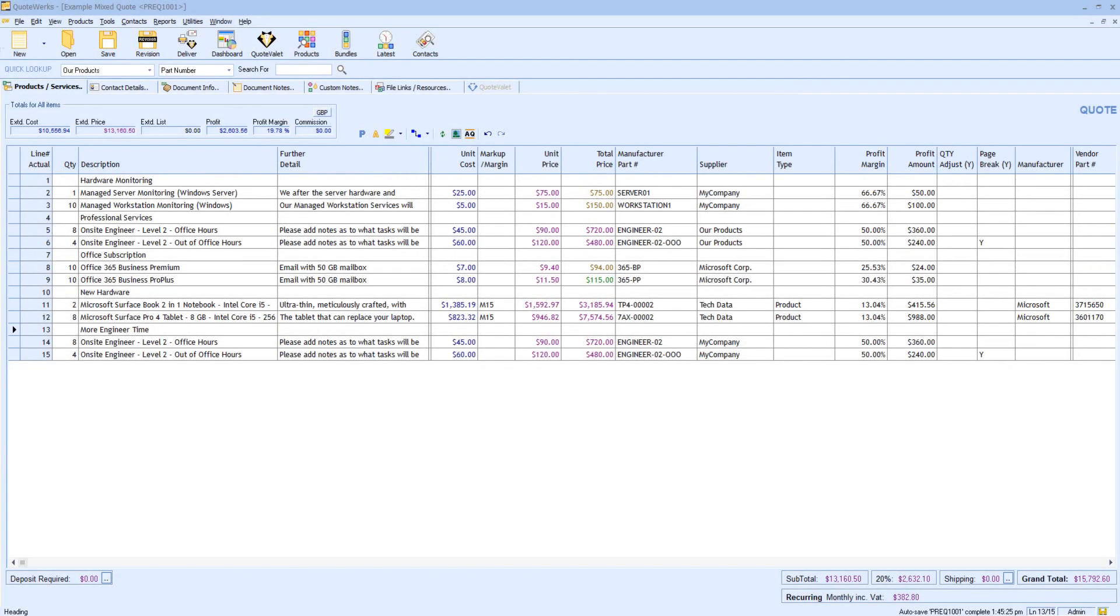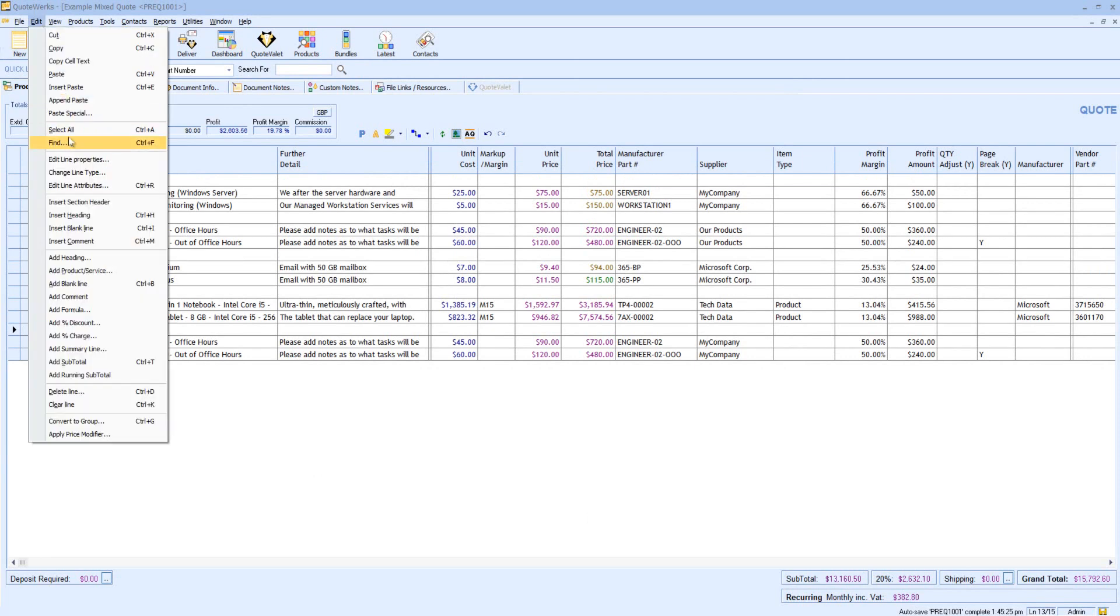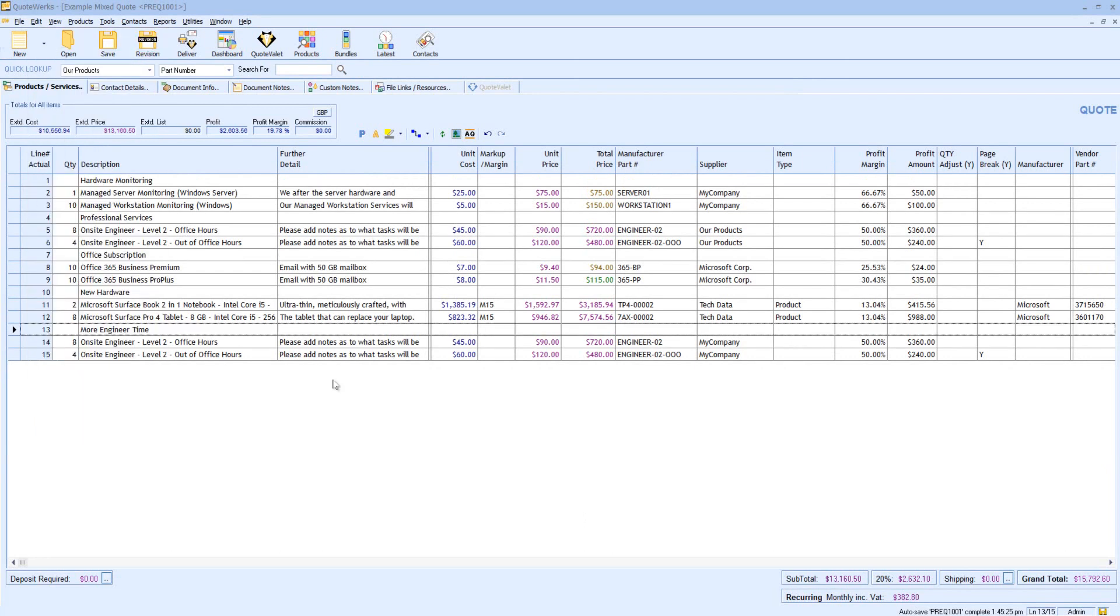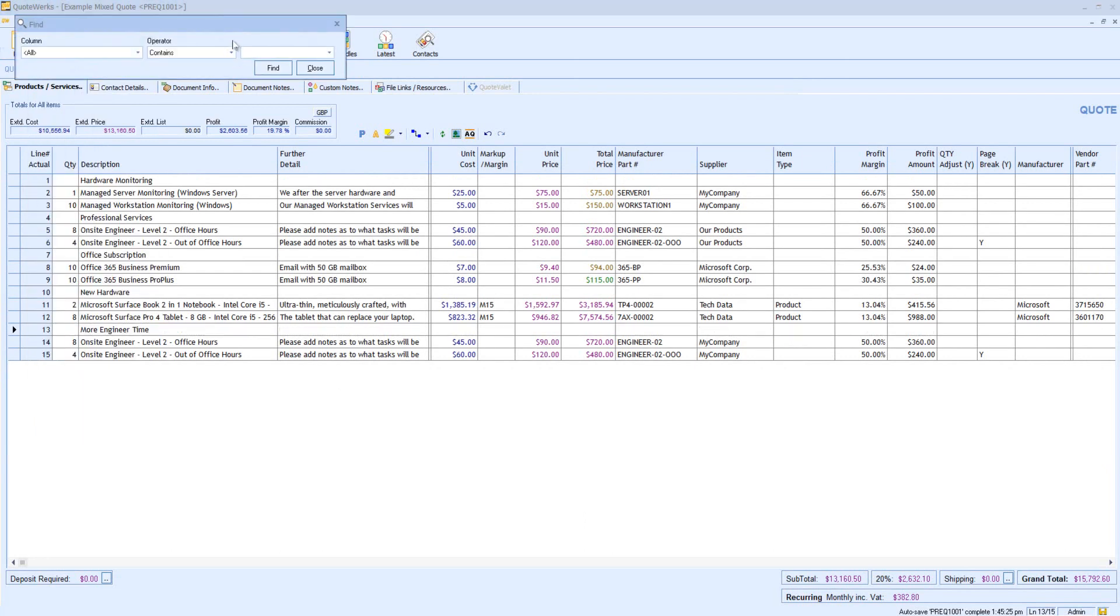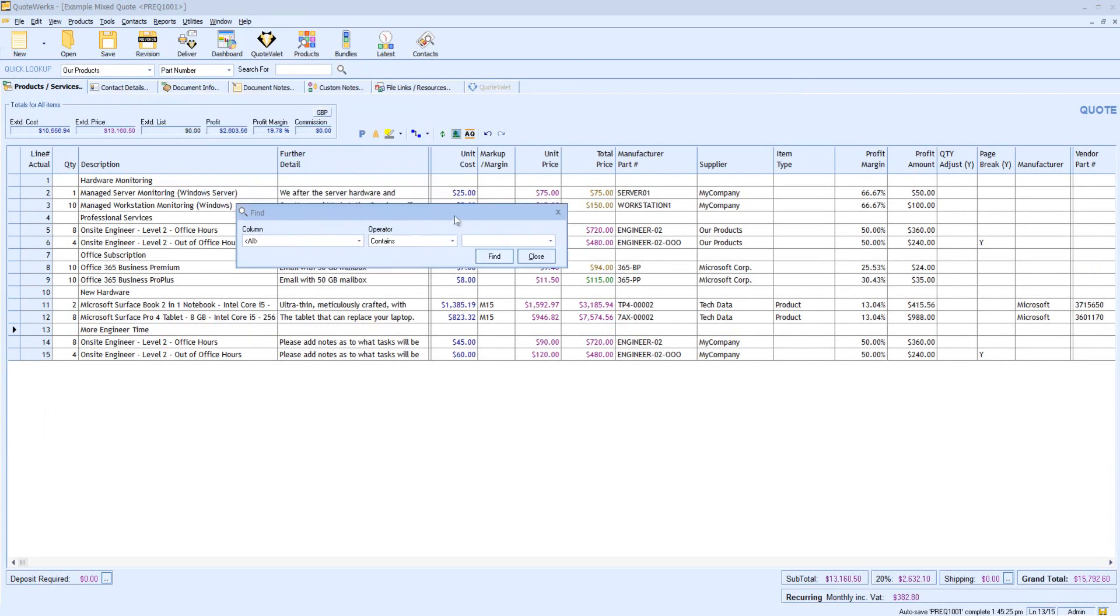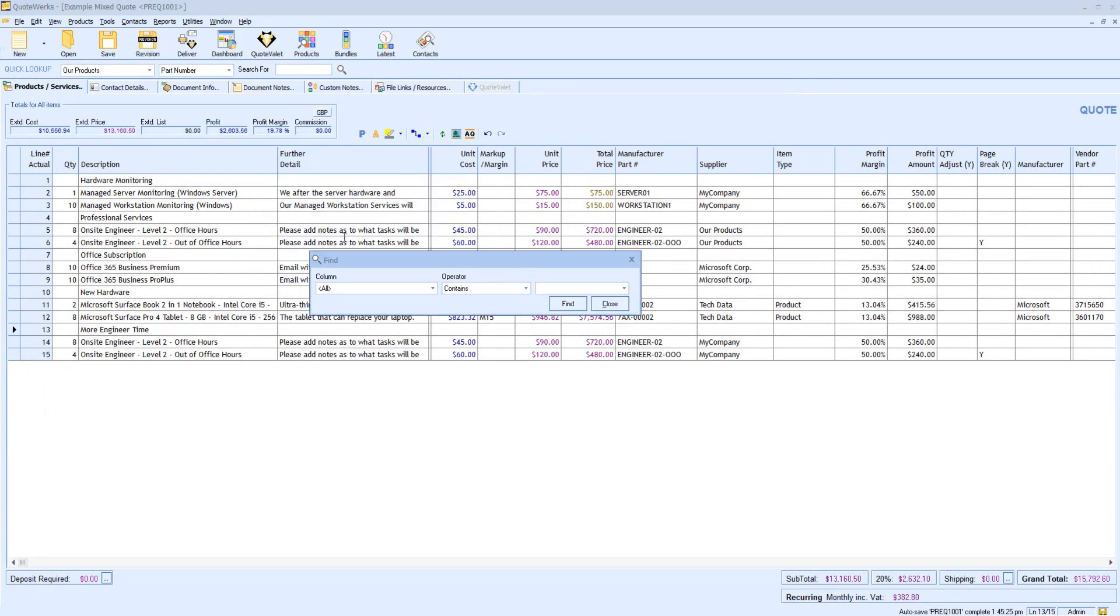On screen, I have a very simple quote, and I can load the Find feature either from the Edit Find menu or use the keyboard shortcut Ctrl and F. So I'll hit Ctrl and F, and we can see that our Find utility appears on screen.